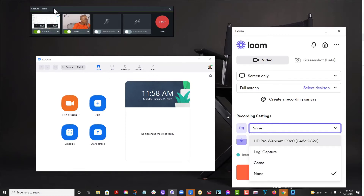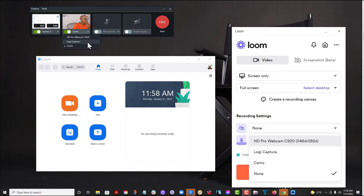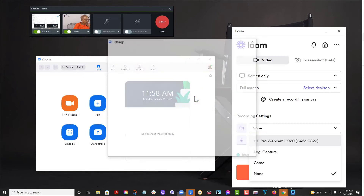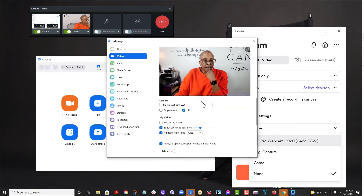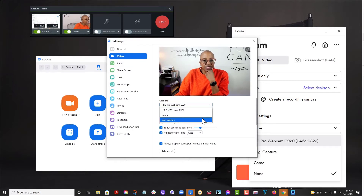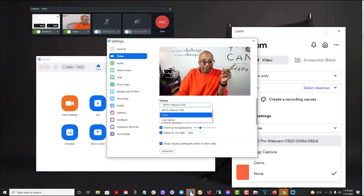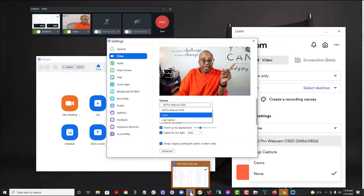If you're using Camtasia, it's already set on Camo, but you can see the choices again. For Zoom, you would need to come to your settings, then go to video, and under video, select the camera you want as the camera of choice for your Zoom calls. I just wanted to quickly share that so you can see how many options you have when it comes to creating your videos using Camo. Now, for Descript, you are not currently able to use Camo — that is still not available.